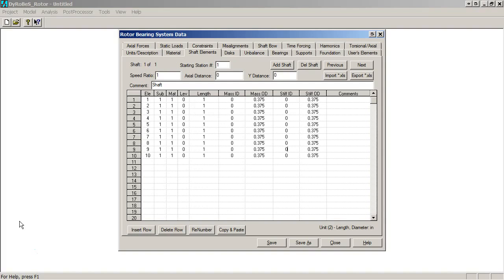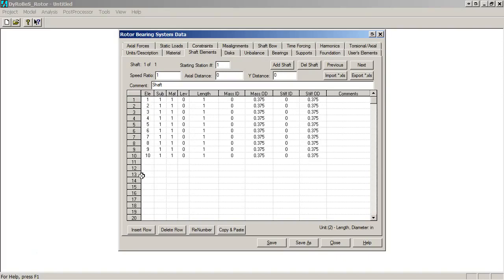So I filled out the rest of the table. You see it's ten elements, all identical, length of one, three-eighths inch mass and stiffness ODs. One thing you'll discover rather quickly about Dyrobes is that the tab key does not let you shift from column to column. You have to use either the arrow key or the mouse to select different columns. So that gets our shaft defined.